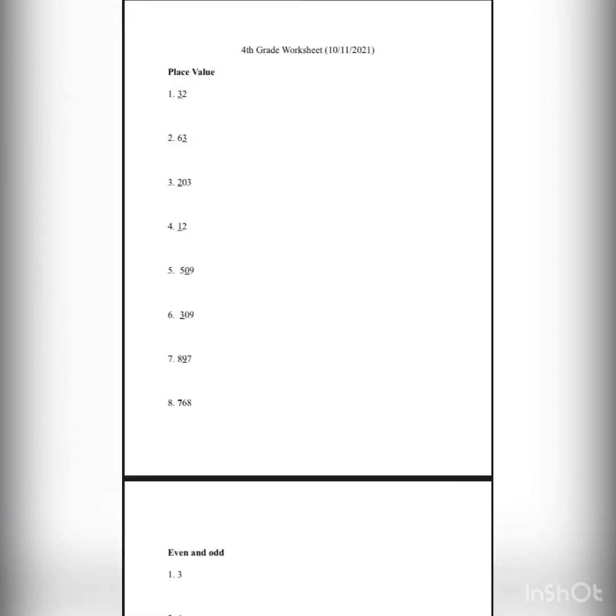Hi guys, this is lesson 30 for global sheet. The first page is place value and lesson number 1.